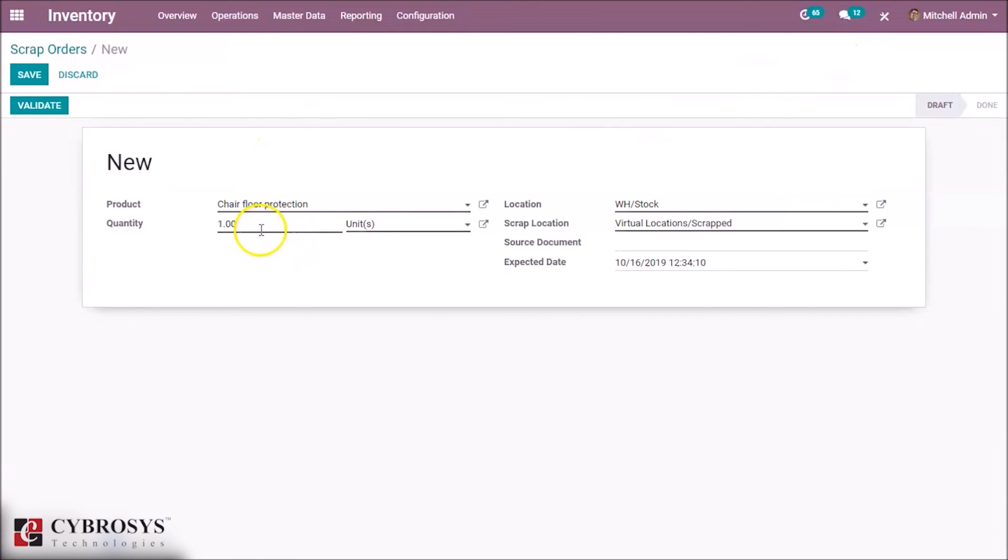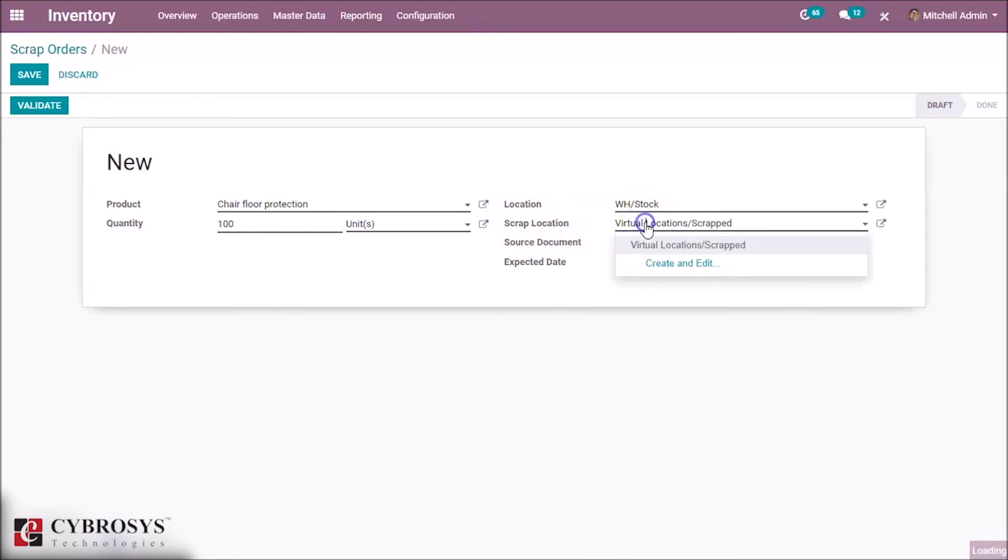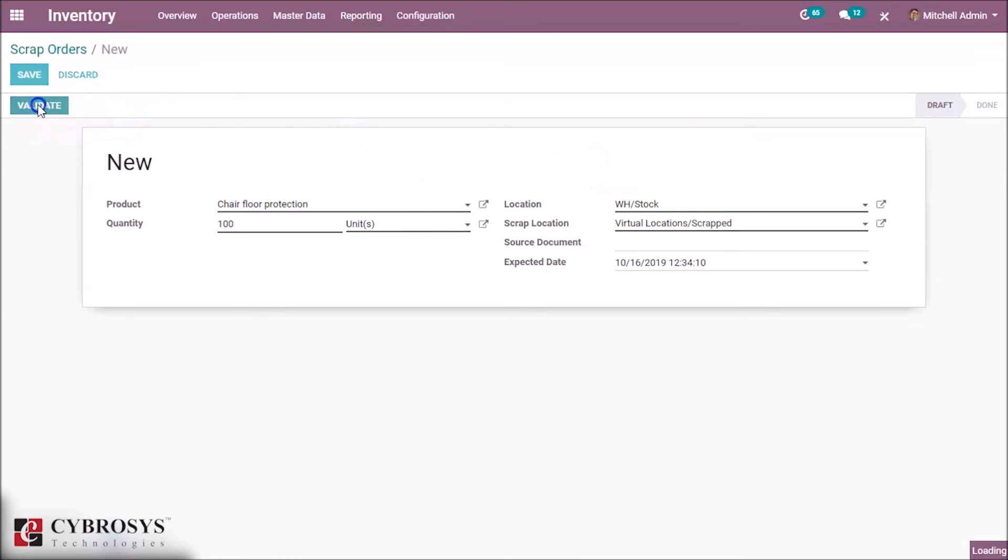I am scrapping 100 quantity and the scrap location is the virtual location scrapped. Validate.